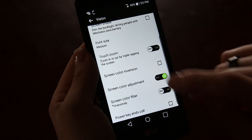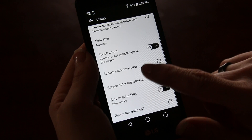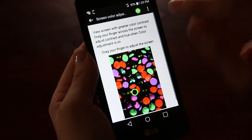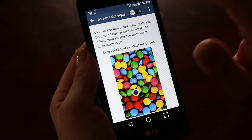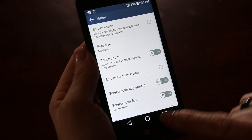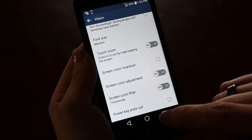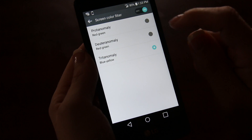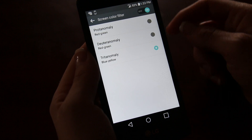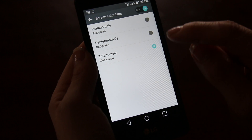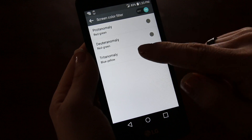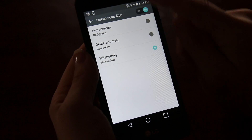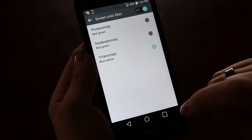You can also adjust the screen colors to make things easier to see. For people with color blindness, Android has offered three different settings to adjust the color of the phone so more colors will be present. As you can see as I go through these, it changes the color of the header on the phone.